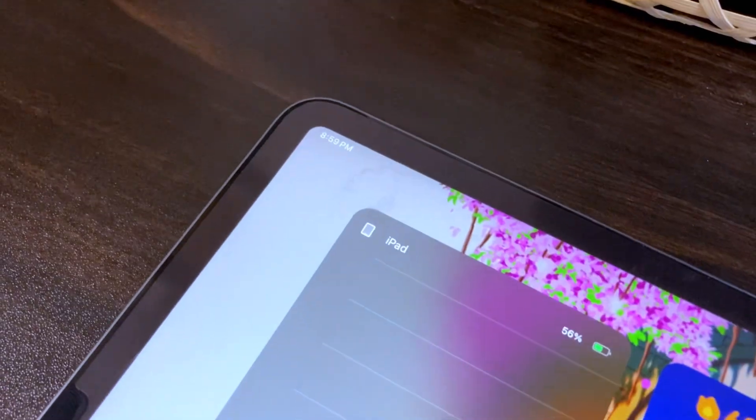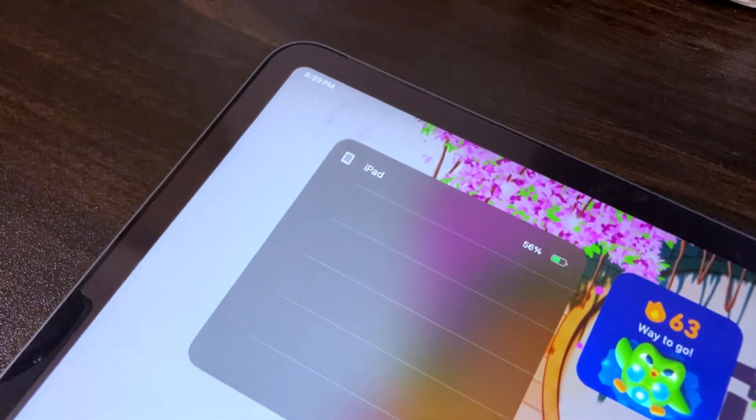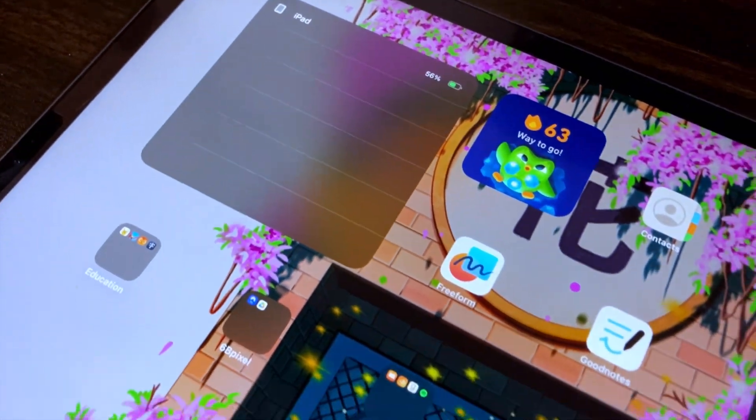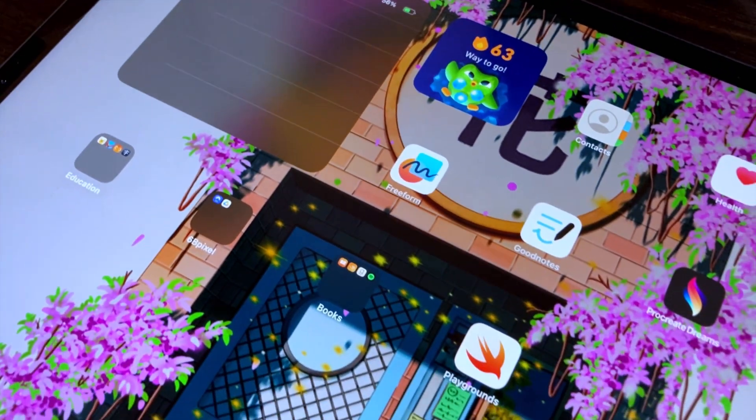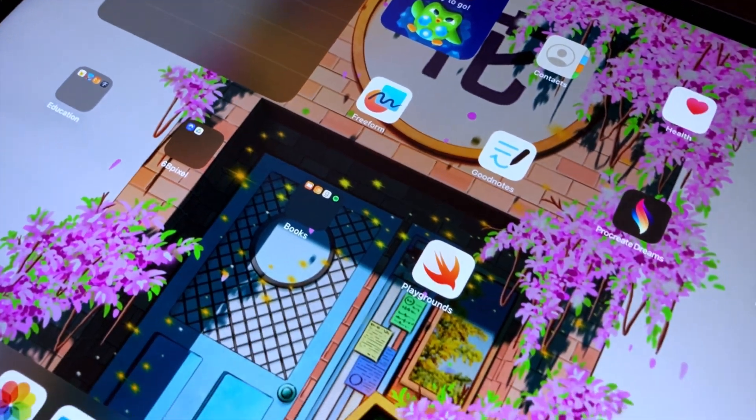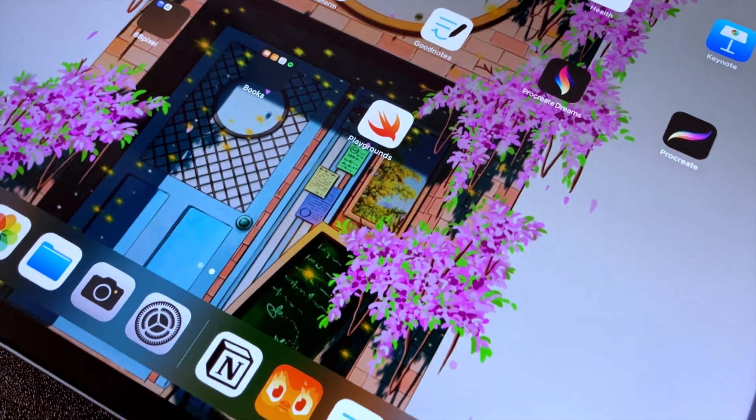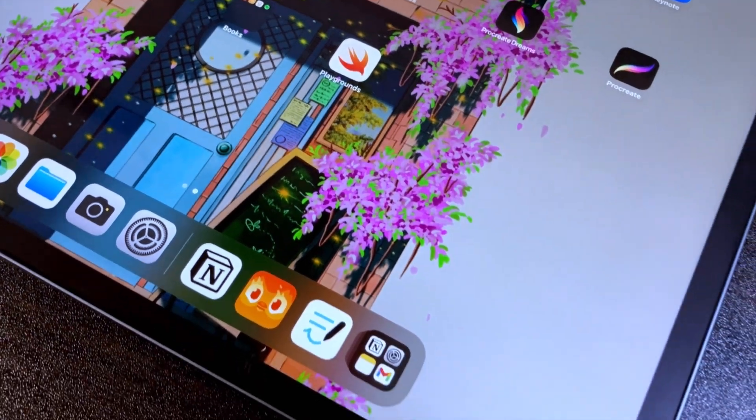If the model of your iPad is not listed here, you can always check the iPad user guide and check the Apple Pencil compatibility section to make sure.